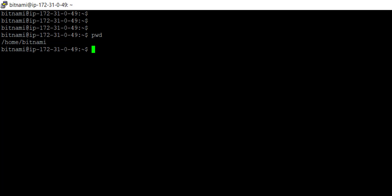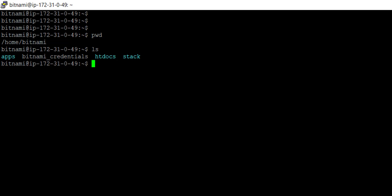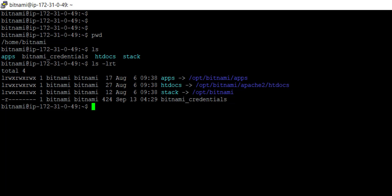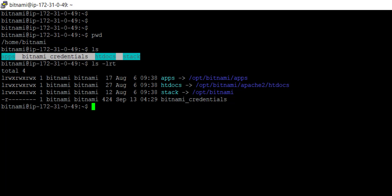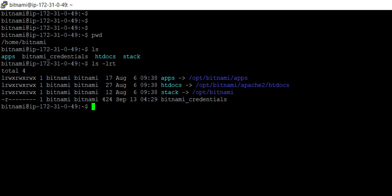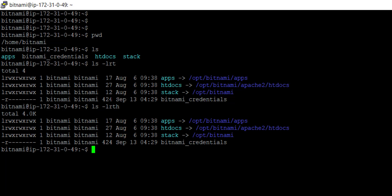If I want to show the list of folders and files present under this directory, I use the command ls. It shows all the folders and files present. One more command is ls -lrt — it gives detailed information about all folders and files. Another variant is ls -lrth, where the size is shown in human-readable format like MB or GB, whereas ls -lrt shows size in KB only.